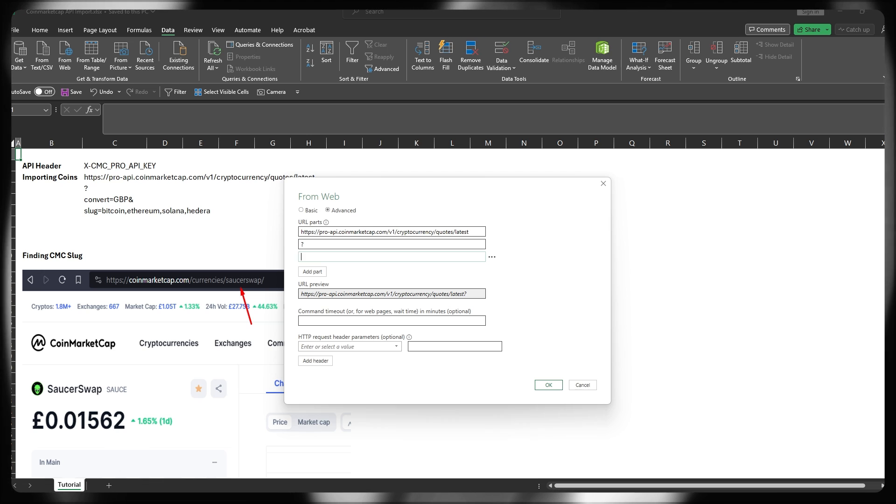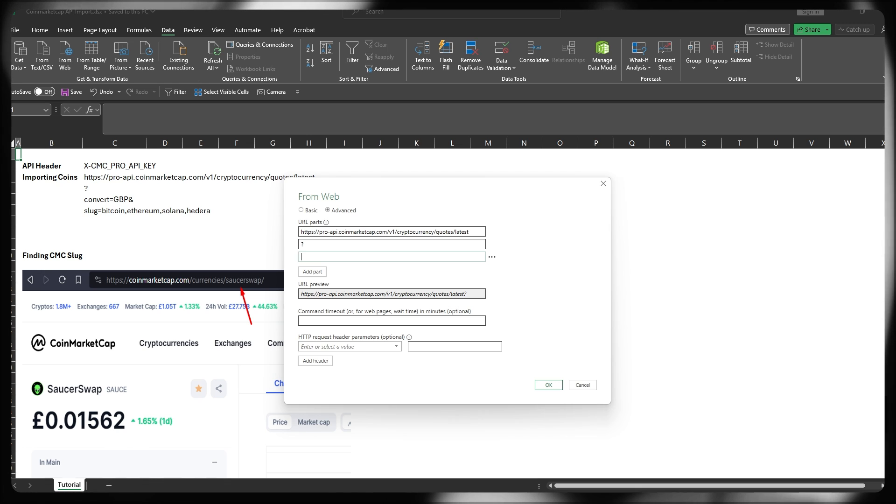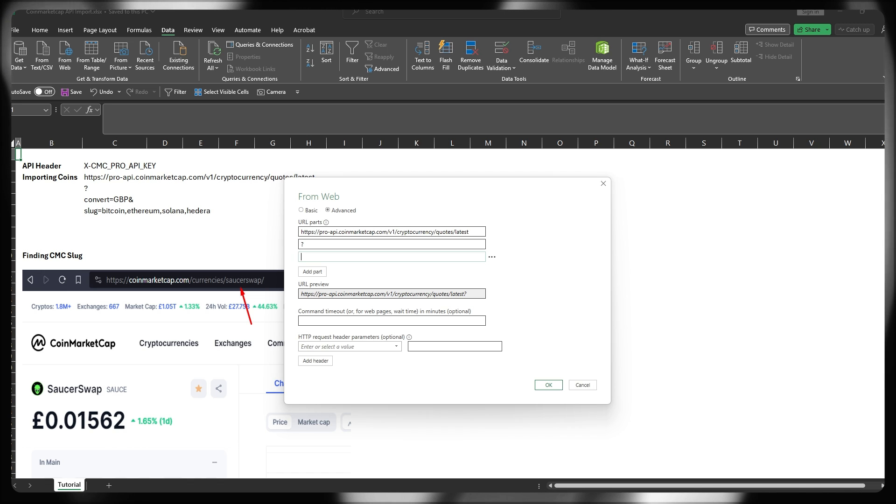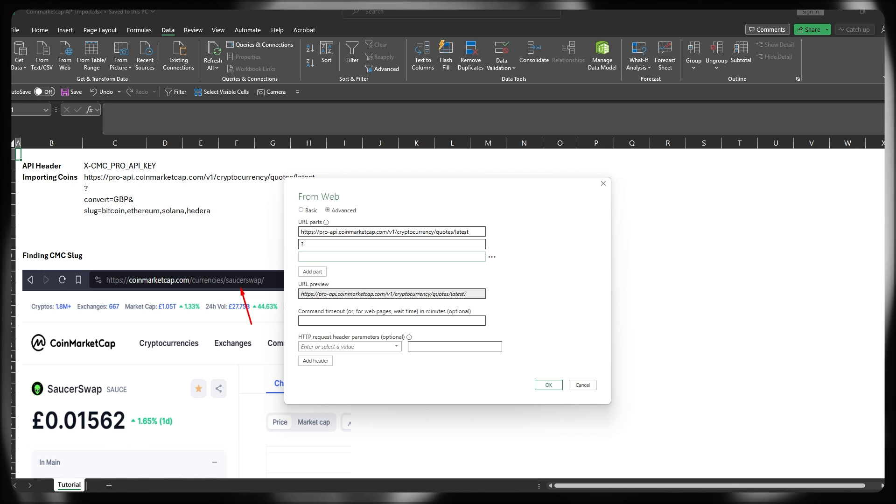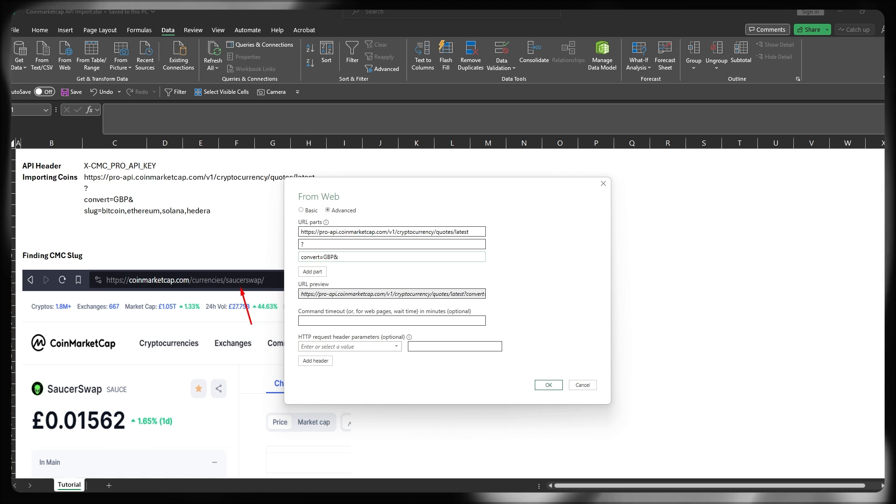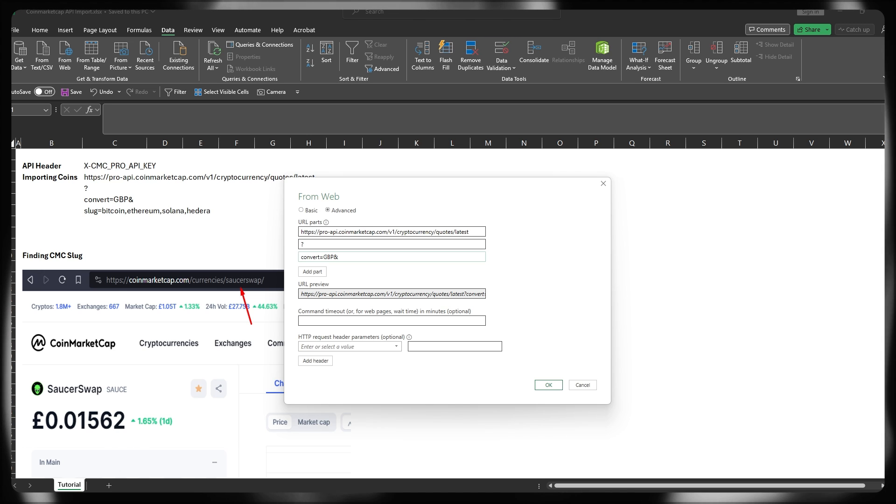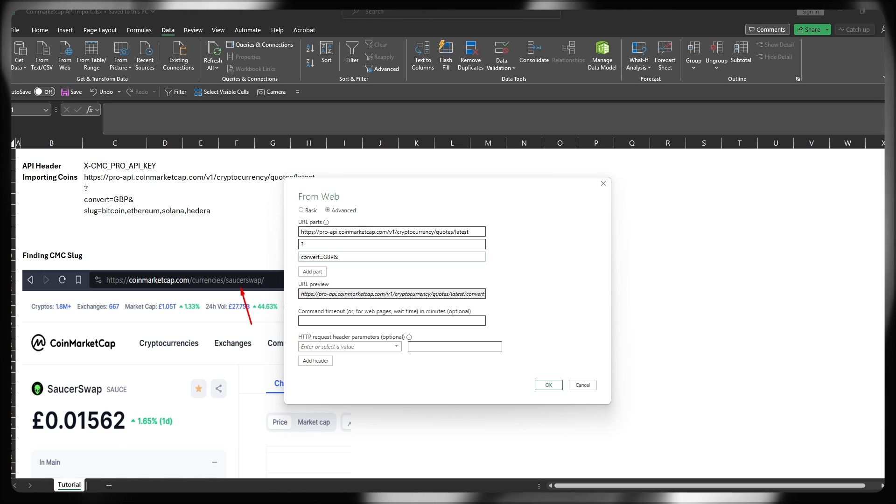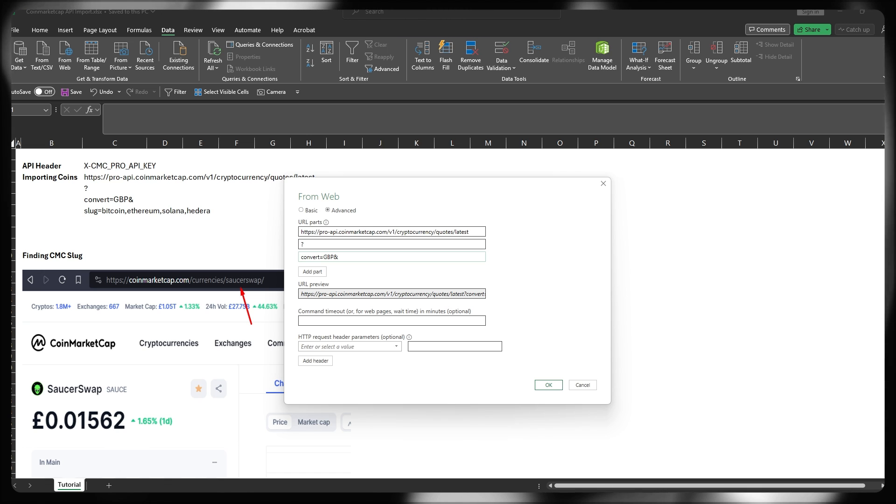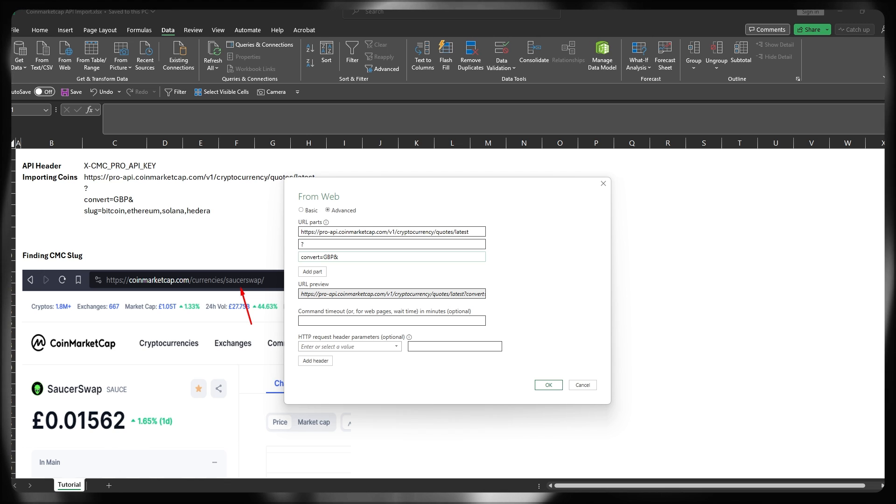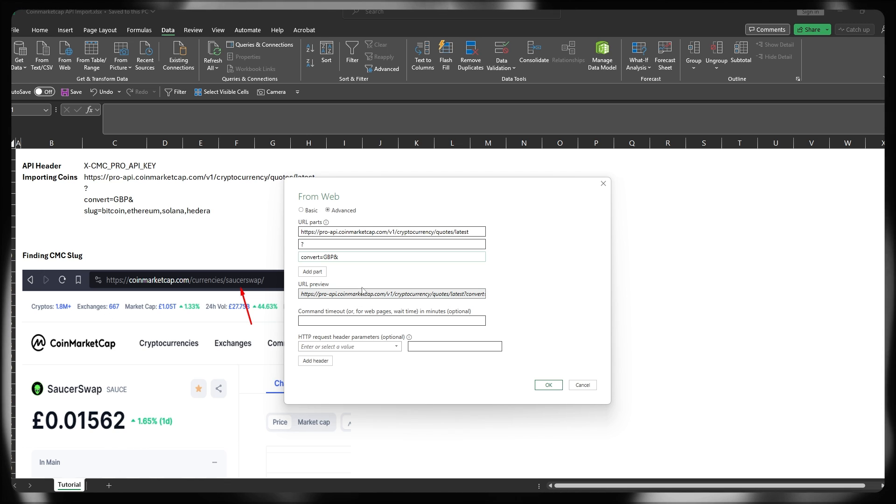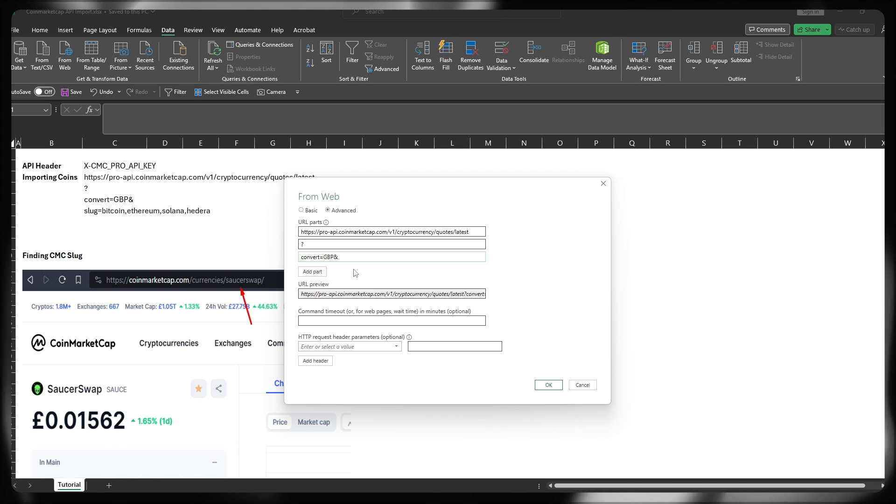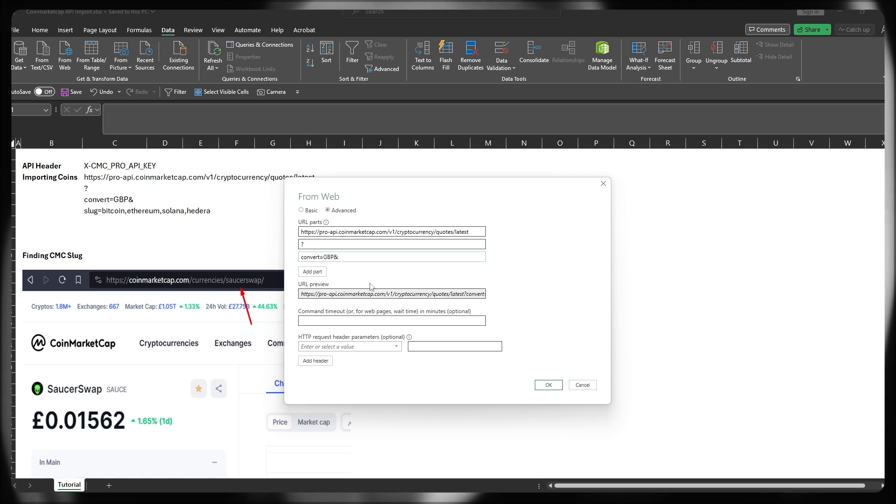There are actually a myriad of different conversion currencies that are available via the CoinMarketCap API. And again, you'll be able to find that down below in the description via the documentation. As you can see here with CoinMarketCap, it's really easy. It's just literally the word convert equals followed by the three letter code for your currency. So in this instance, I'm using GBP, but you could be using euro, so EUR, AUD perhaps for Australian dollar. And there are tons others you can convert this directly into. I believe if you just want US dollars, you can actually completely omit this part of the URL directly, and it will pull through as US dollars.